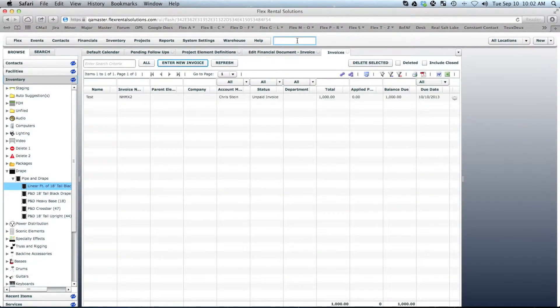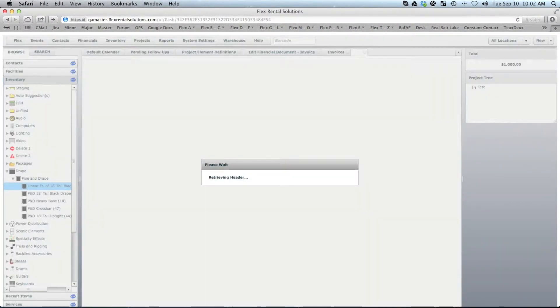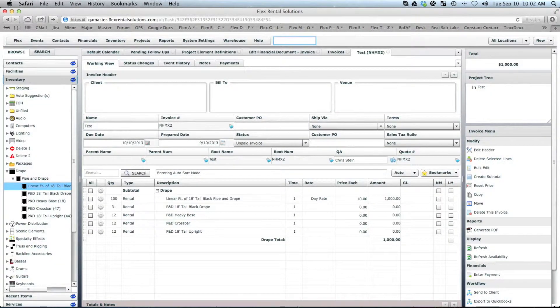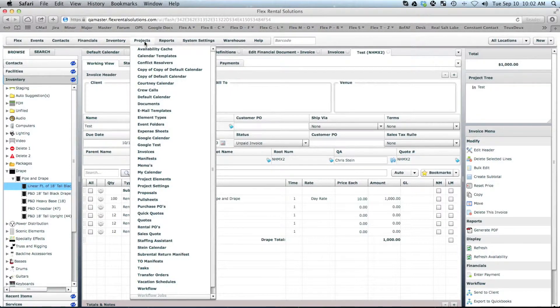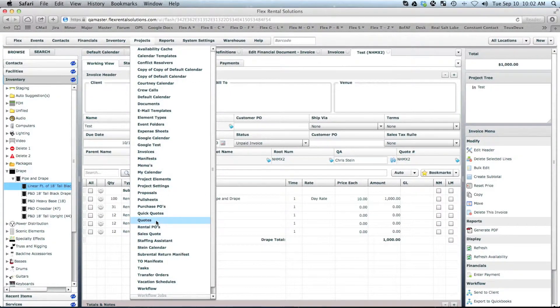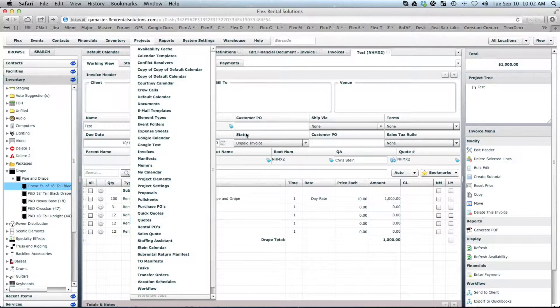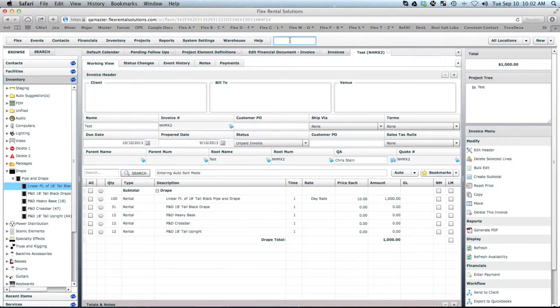I'm going to close that up. And again, that would open it. So if someone comes to you and says, I've got a job that I need you to make a change to, and they know the number, say it's a quote, and it's 13-0001.